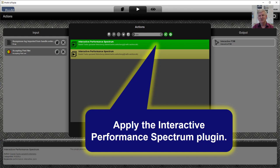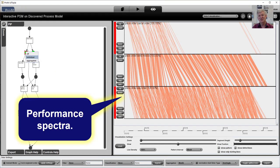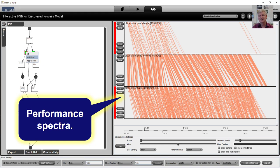Then we can run the plugin and if we run the plugin, we see the process model again. In the process model, we can select any number of places and we can look at the refined behavior in these places.